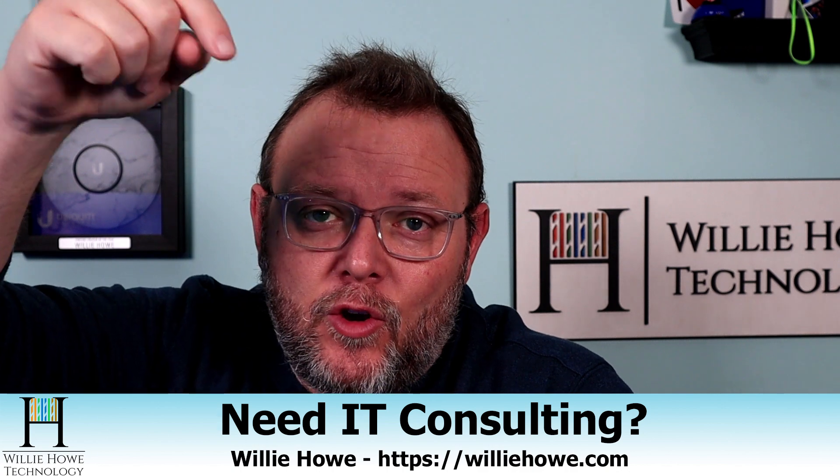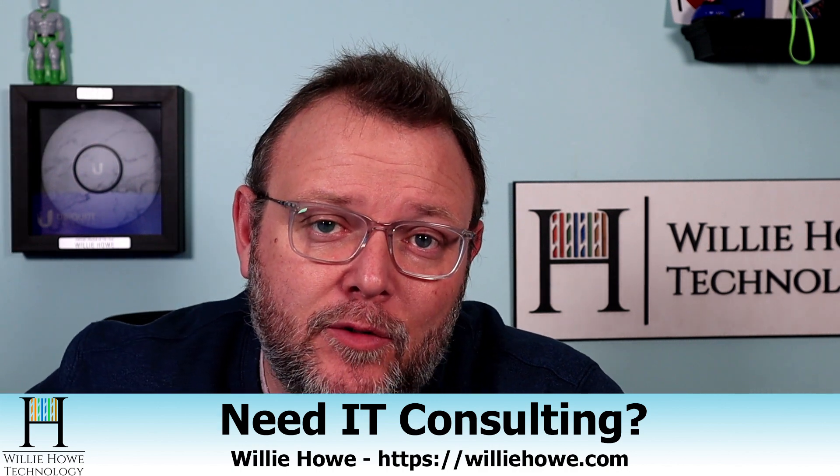Hi, I'm Willie. Welcome to my channel. Thank you for being here. I appreciate each and every one of you. If you need IT consulting, go to williehow.com, click the hire us button or the contact us link and fill out that information and someone will be in touch with you as soon as possible.